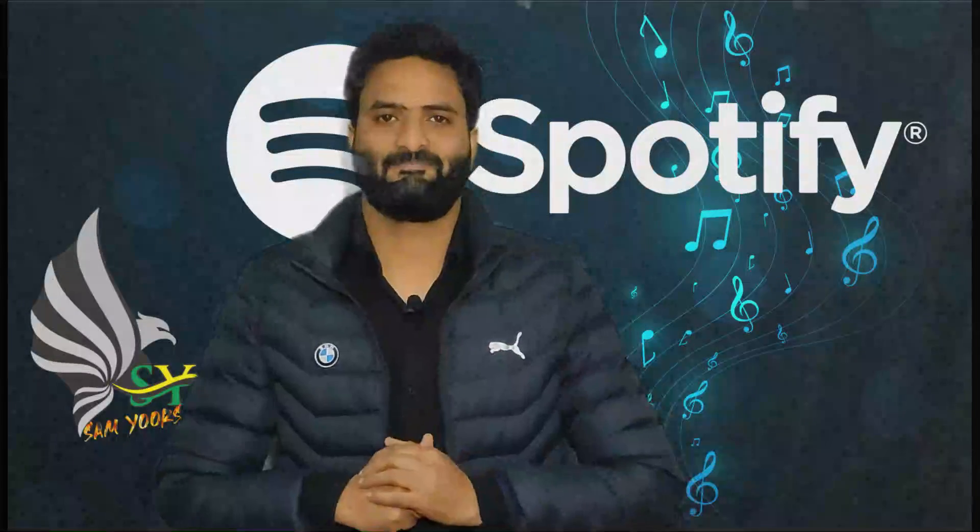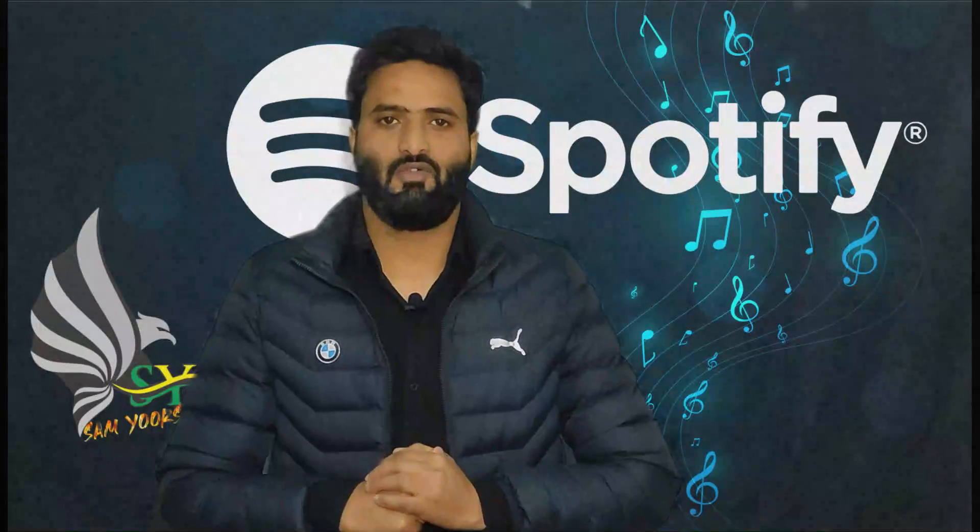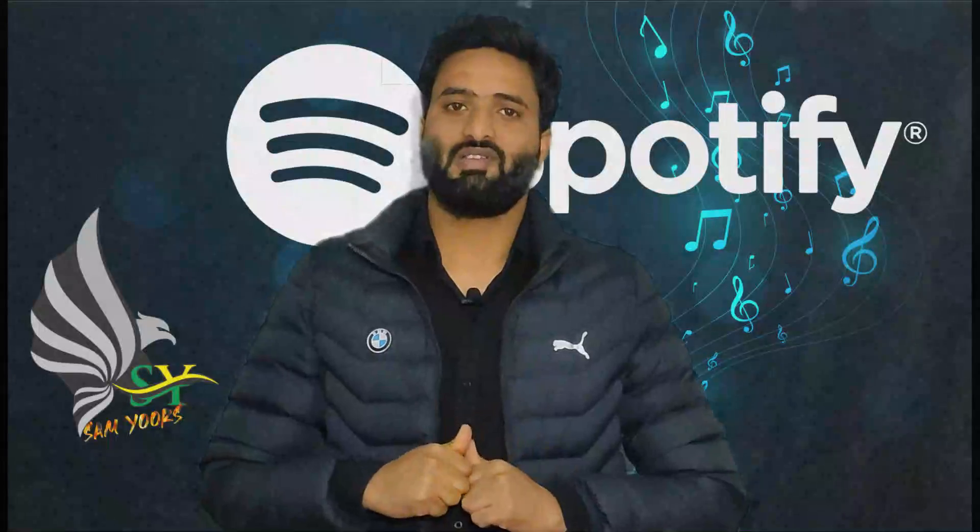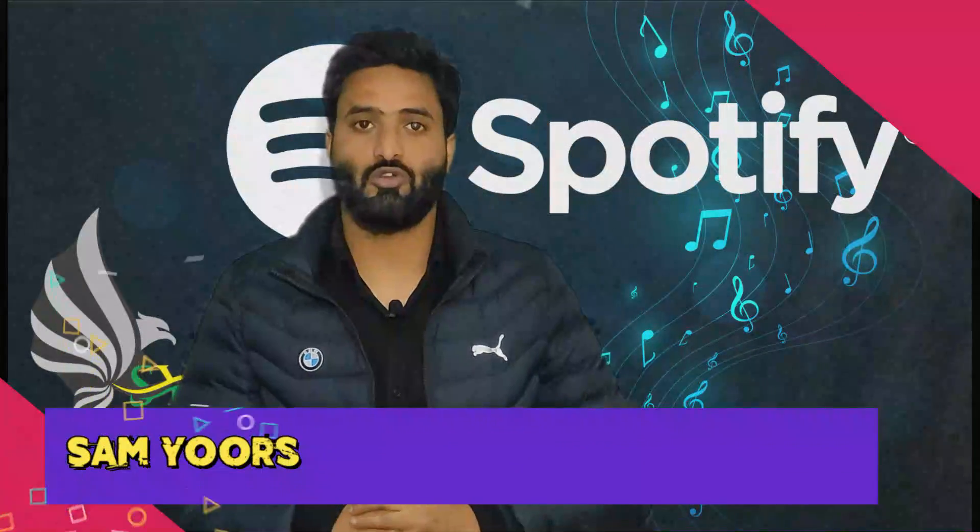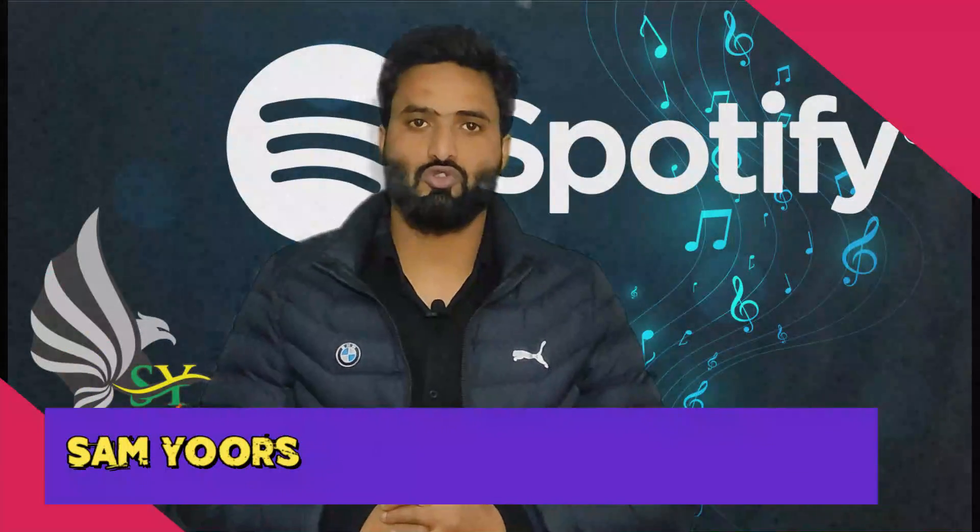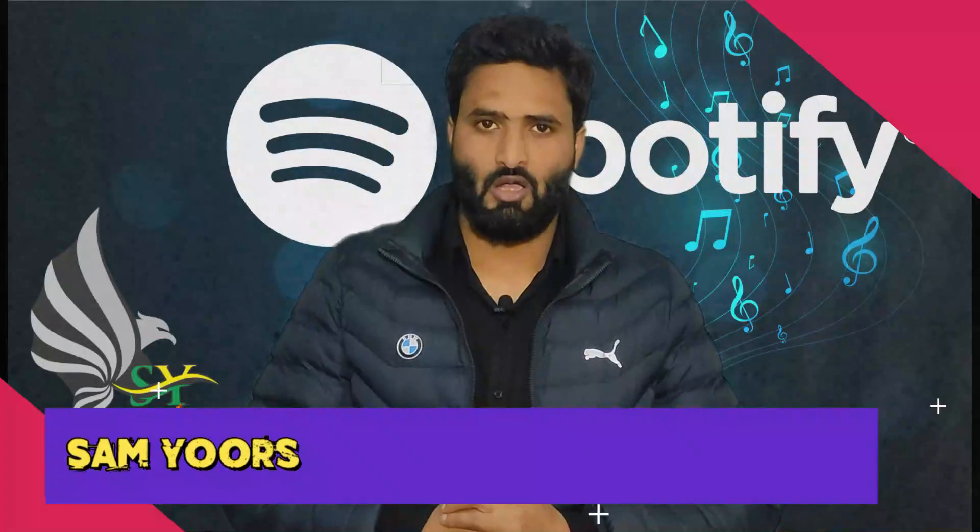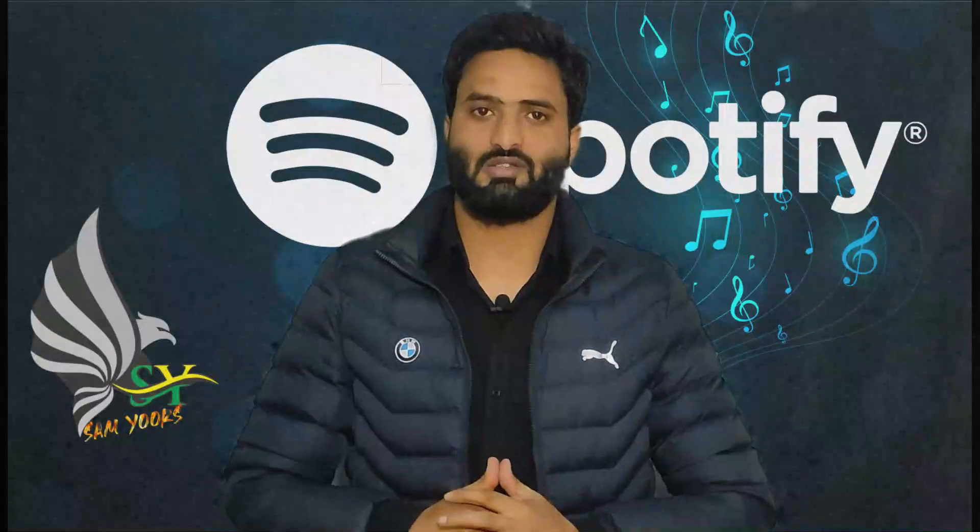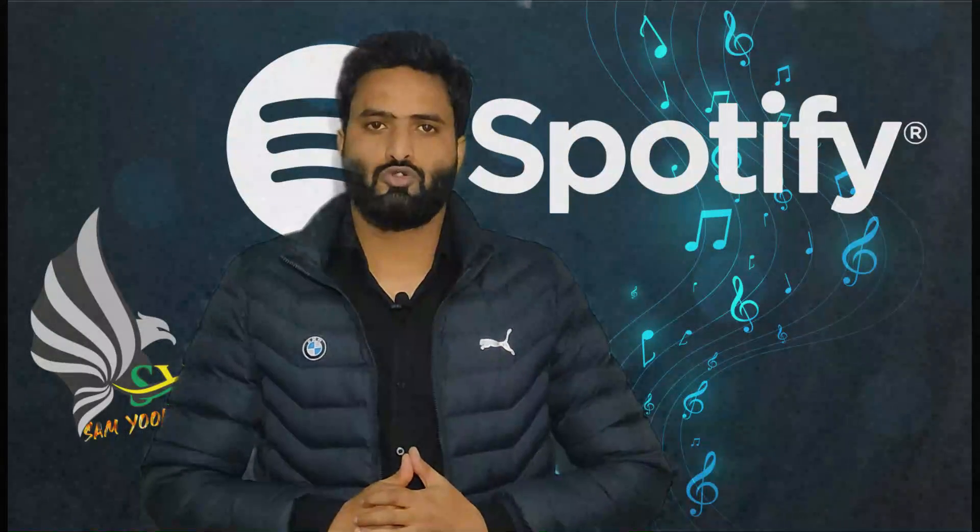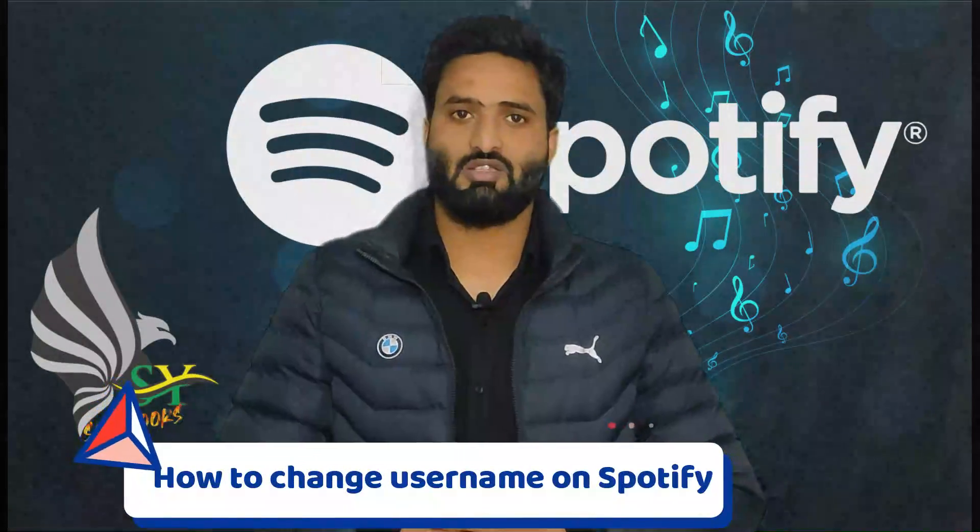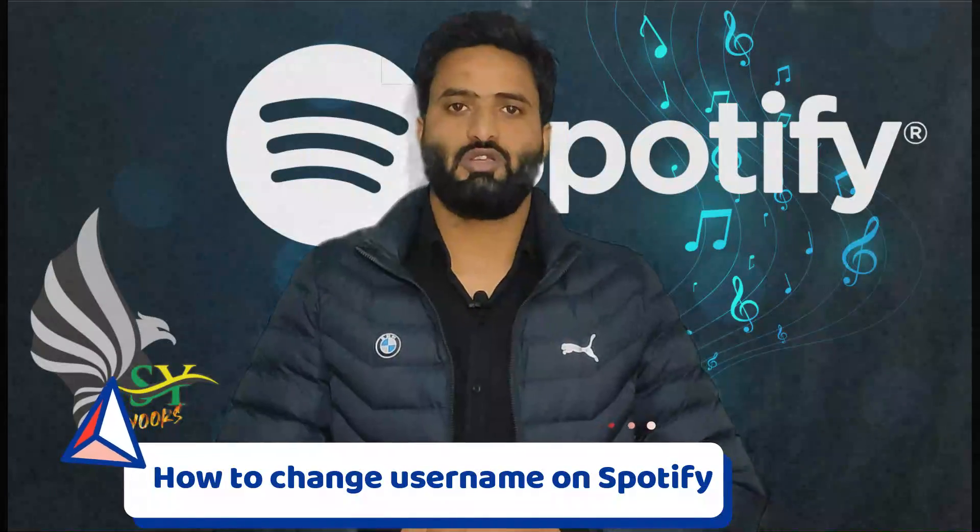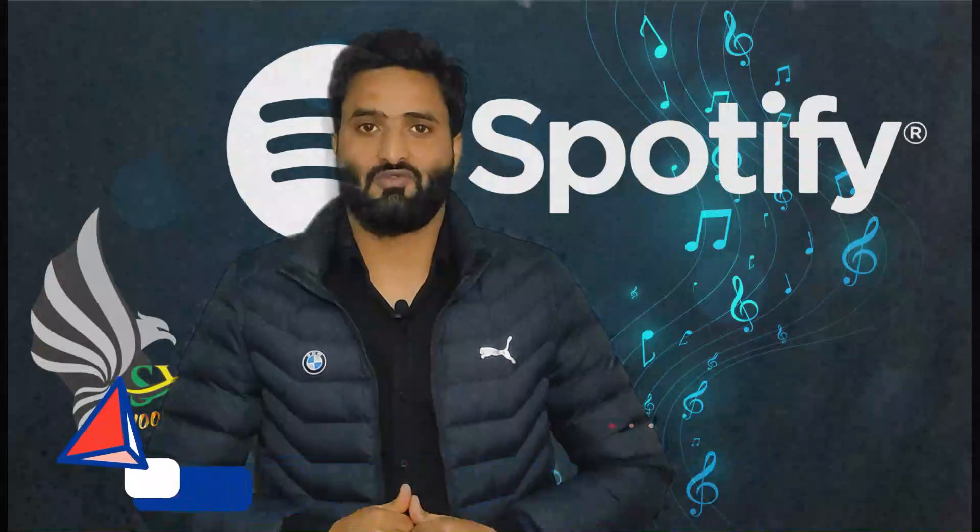What's up guys, welcome to my channel Sam Yoors, welcome to another tutorial about social media. I am sharing a series of videos on different social media titles. Today the topic of our title is how to change the username in the Spotify account, so be ready guys.